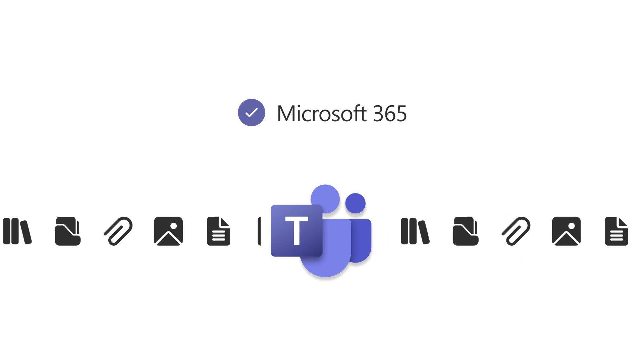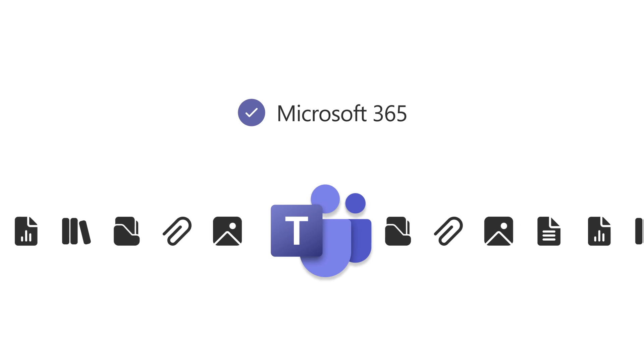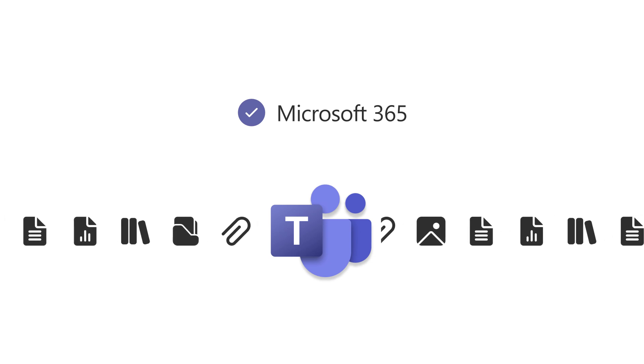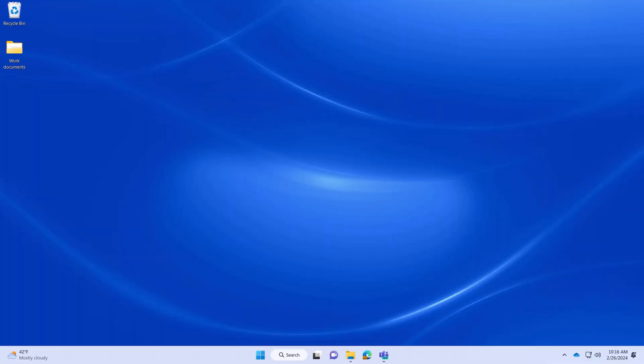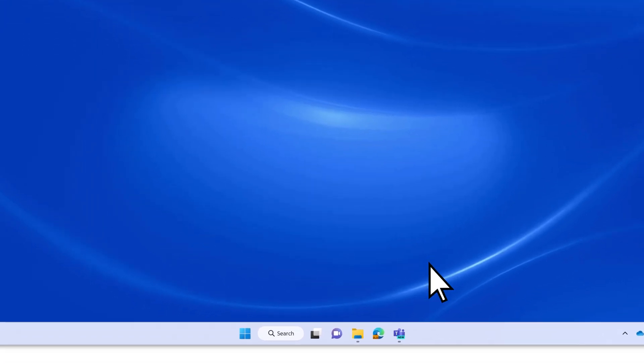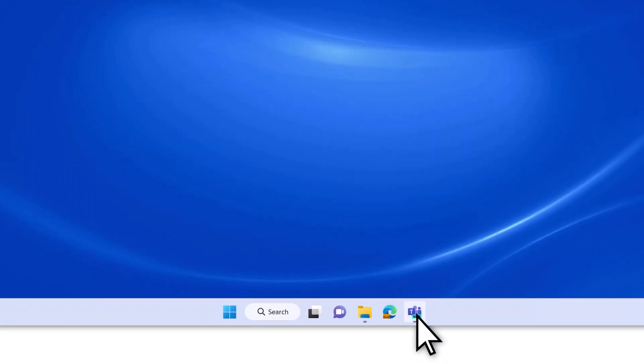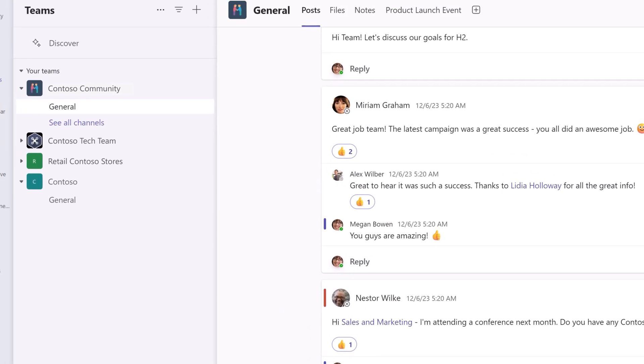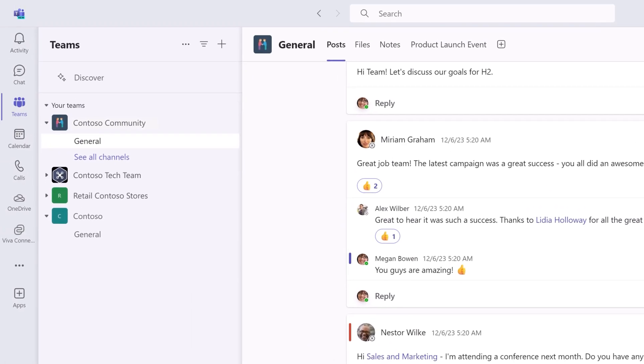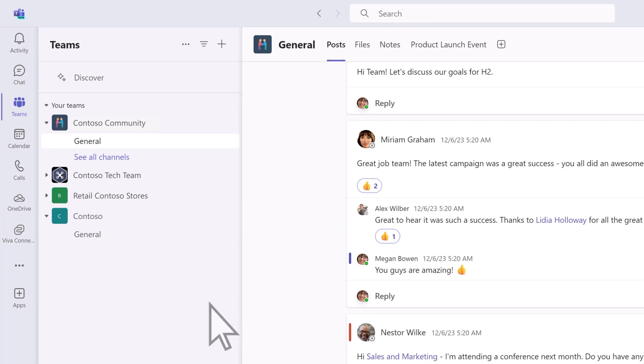Let's take a look at the quickest way to move files to Teams. To start, open Teams and navigate to a team that everyone has access to. Under the Contoso team, we'll select the General Channel.